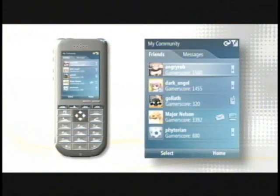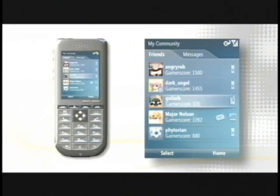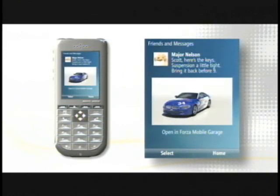To kick that off — one friends list, my friends list, like you saw on Xbox 360. There's Major Nelson again; he sent me a message. It could be a text message or voice message, but in this case, what's inside that message is actually a car.